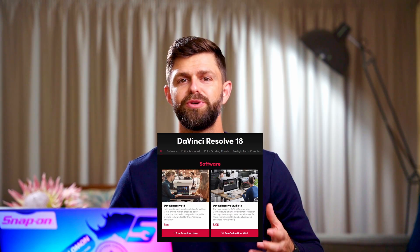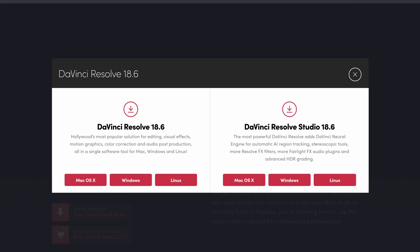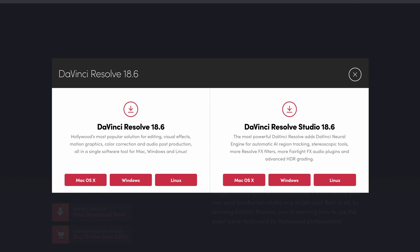DaVinci Resolve comes in two different versions: the basic version and the studio version. On the left hand side you have DaVinci Resolve, which is the free version. If you just don't want to pay anything for editing software then I would recommend going with this option. Over on the right hand side you have DaVinci Resolve Studio. The studio version gives you access to additional features and all future updates, and you can install it on up to two laptops. Paying the extra $295 also unlocks additional features such as AR tracking.